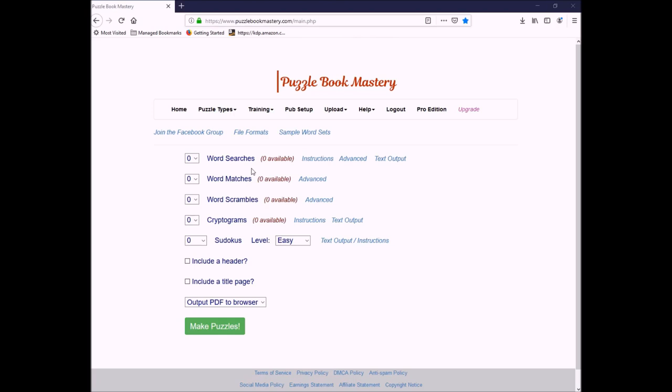Here you see the different types of puzzles that exist within Puzzle Book Mastery. You've got word searches, word matches, word scrambles, cryptograms, and Sudoku. And within the Sudoku, we have easy, medium, and hard.